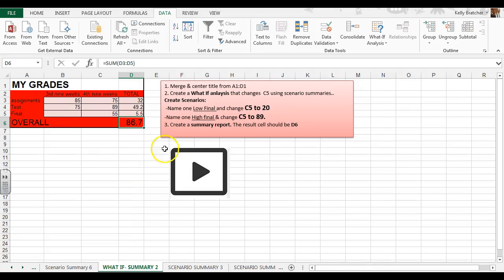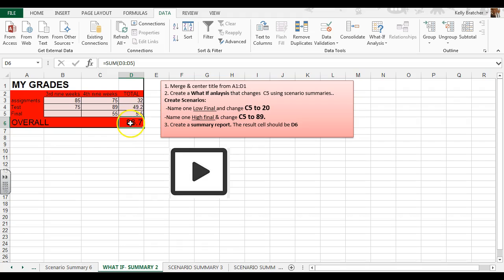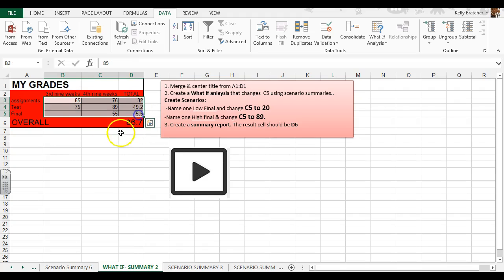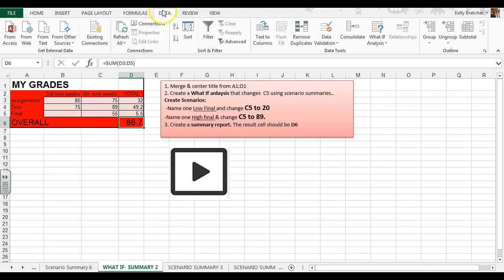In this example, we want to do a scenario summary. What if we got a low grade on our final exam? How would that affect our overall semester score? Or what if we got a high grade on our final exam? It's hard to tell just by looking at this chart, so we would want to do a scenario summary.